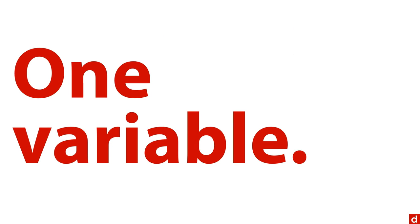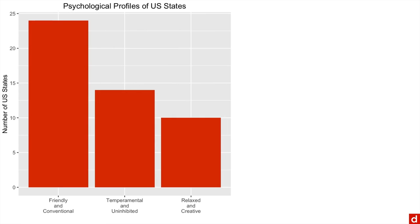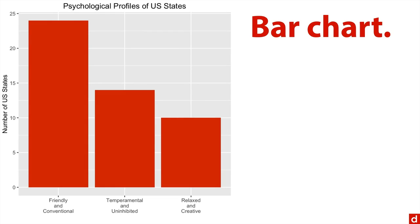But let's start the process for doing these graphics. We start with one variable, that is univariate distributions. And so you're going to get something like this. The fundamental chart is the bar chart.